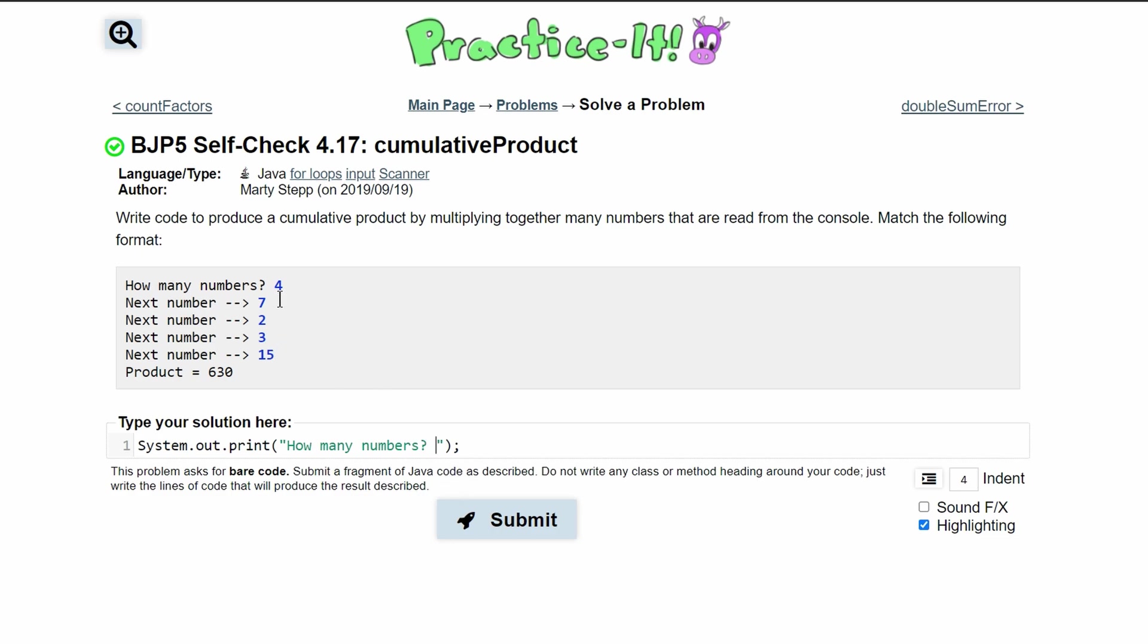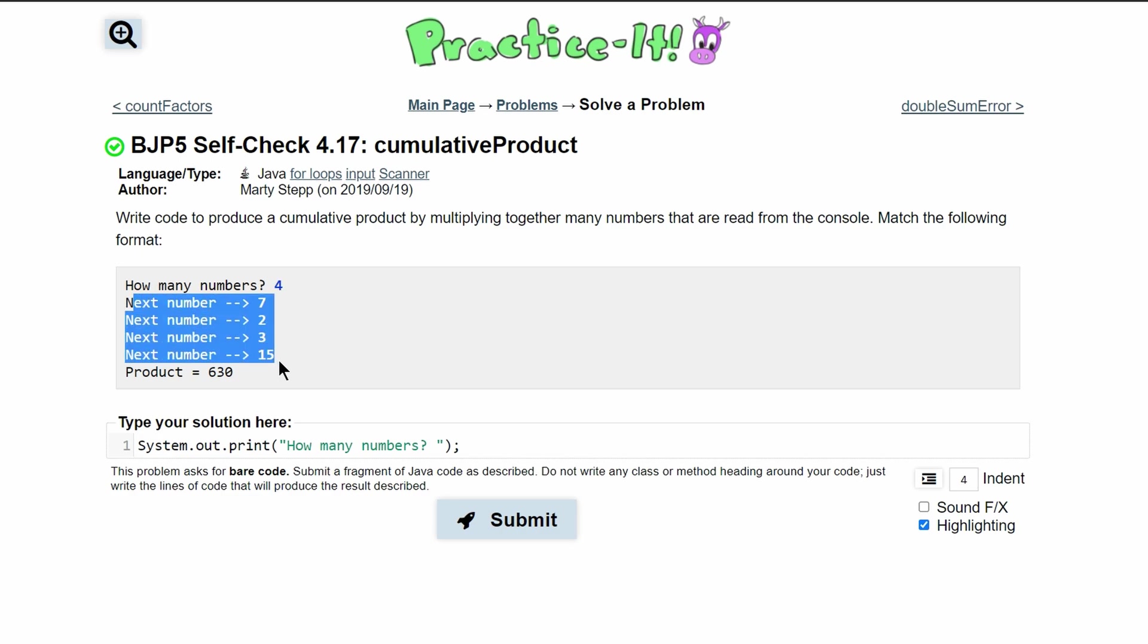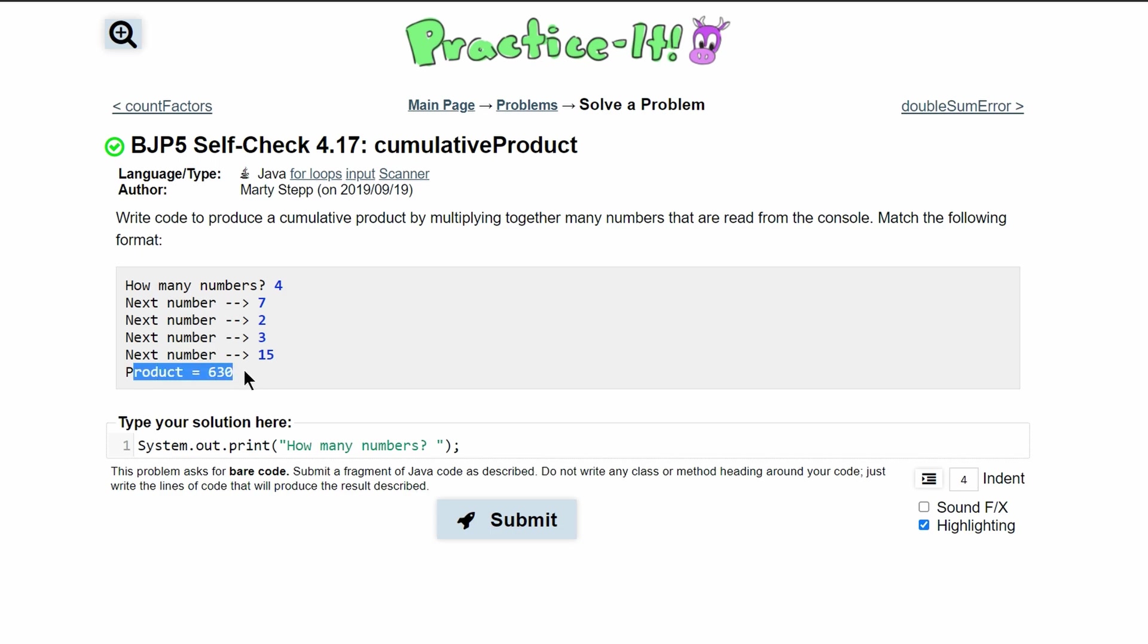We are getting this number and then we are going to use it as a cap for our for loop. We are going to run this that many times and multiply all these together and then we're going to print out the product of all of these numbers that were put in.